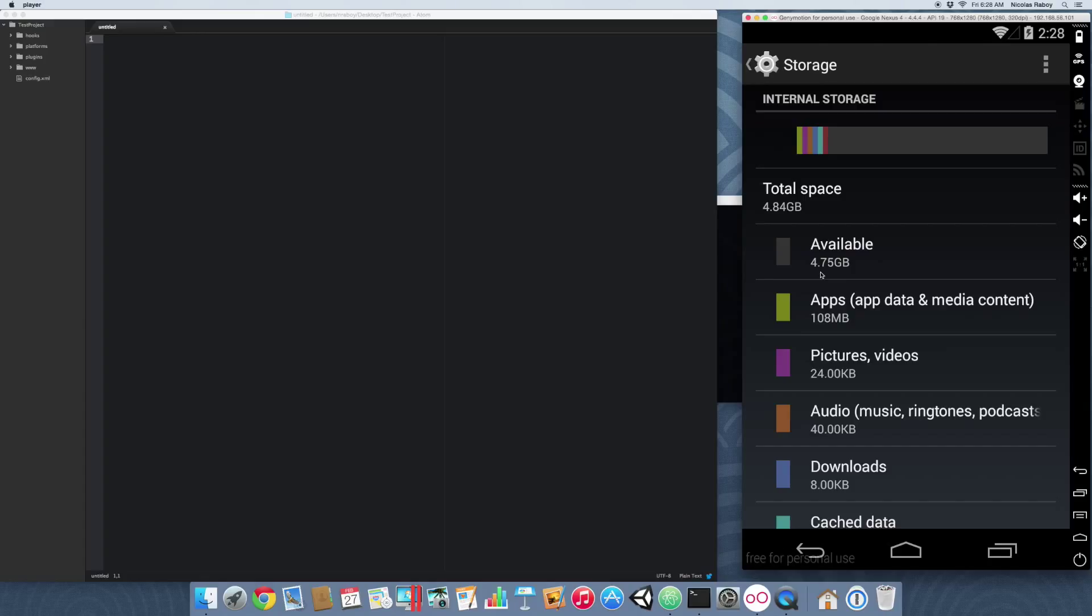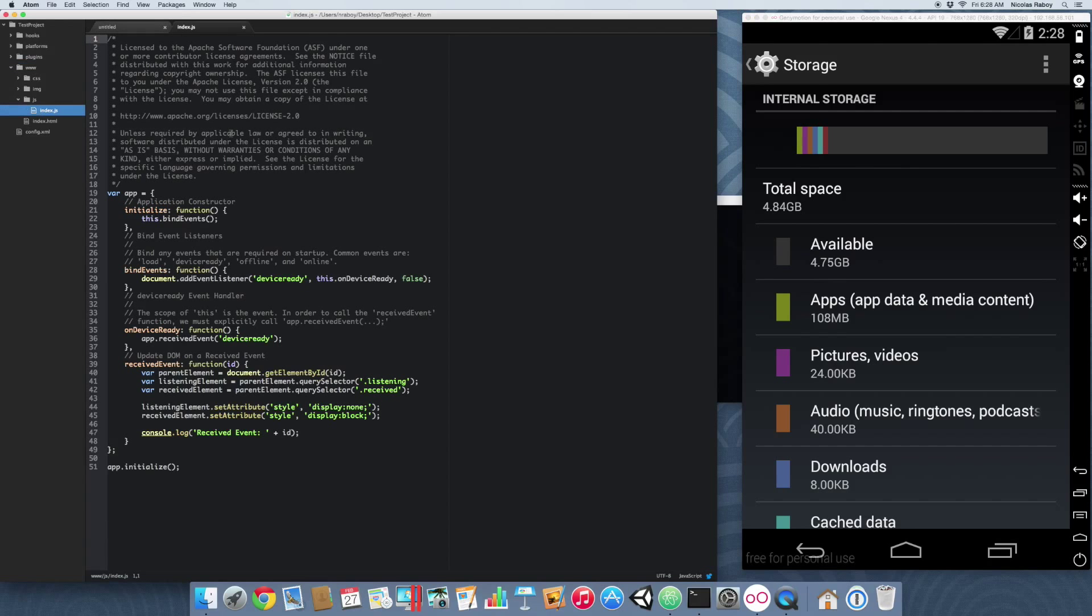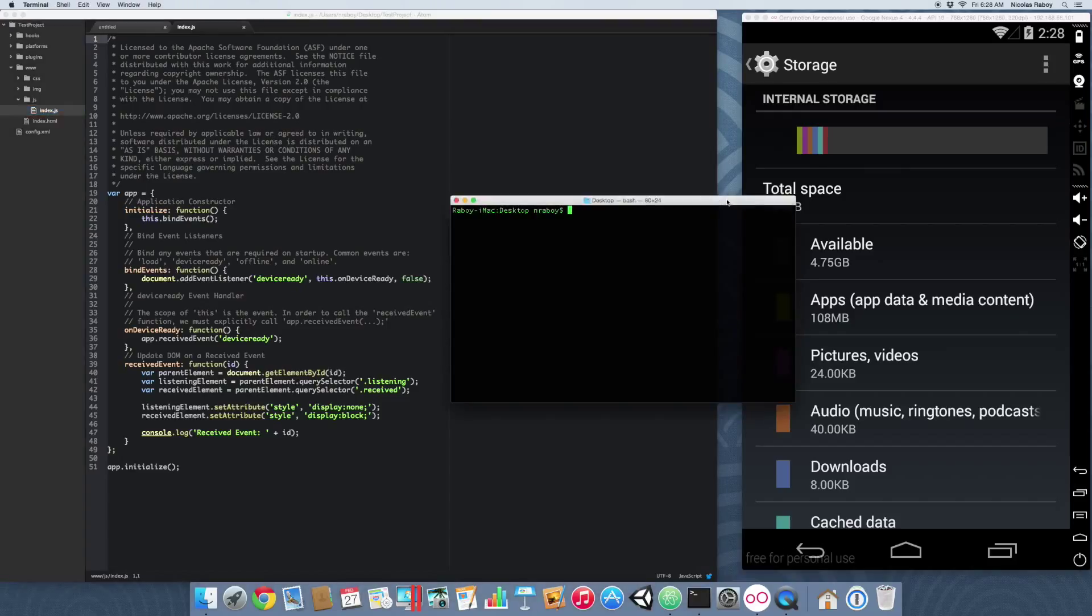Let's open our index.js file. We're going to keep this pretty baseline. The first thing we want to do before we start editing code is install the Apache Cordova file plugin.